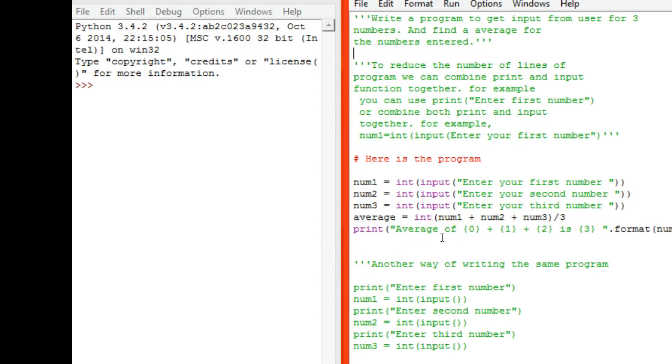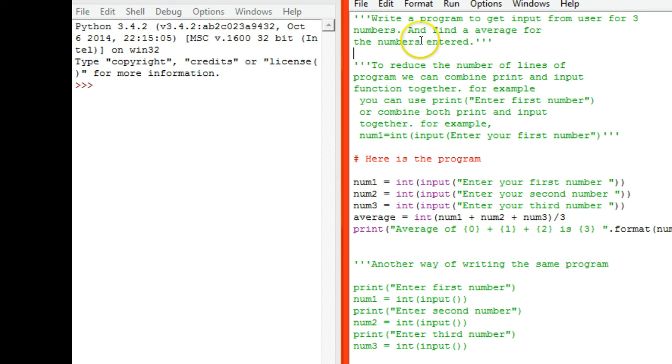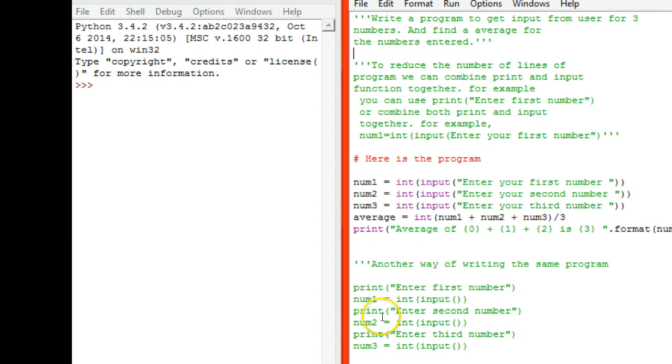In this tutorial we are going to see a simple Python program. This program gets input from the user for three numbers and finds the average of the numbers entered. I have used print and input functions.